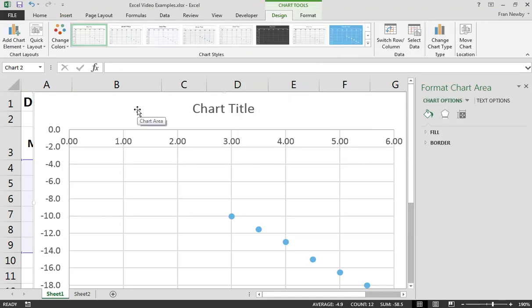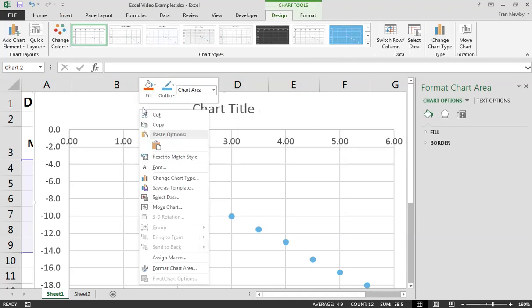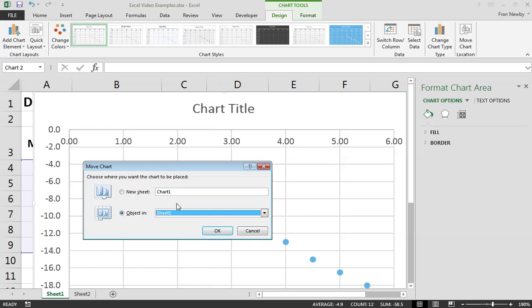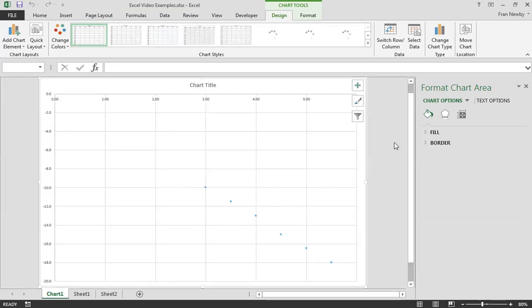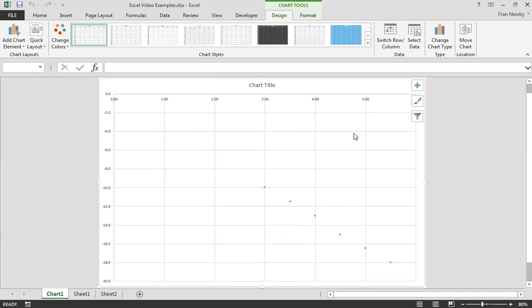Now I would strongly recommend at this point we're going to move this chart to a new sheet, which we're going to call Chart 1. So here's the chart, and that should look pretty similar to what I showed you before.